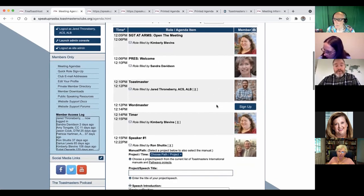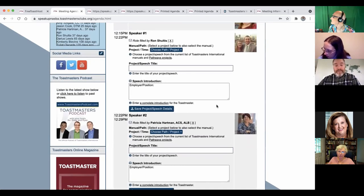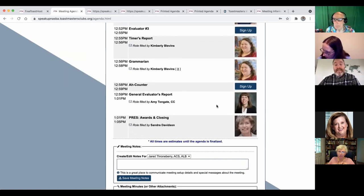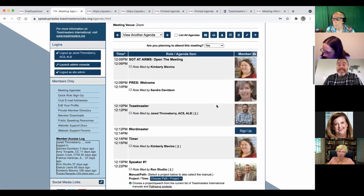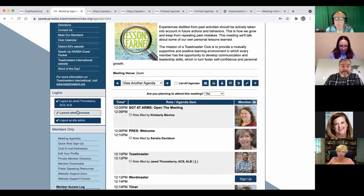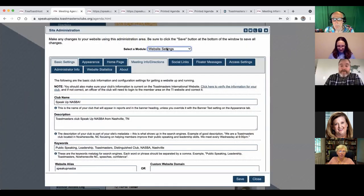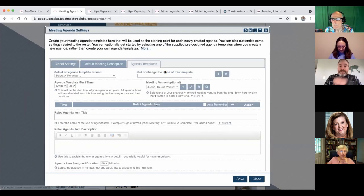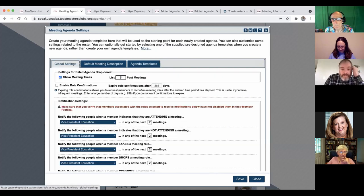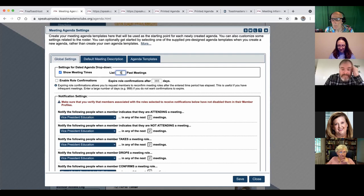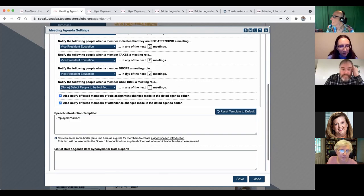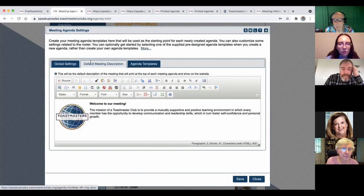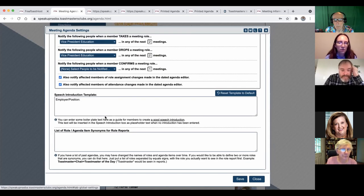All right, so let's go back. Now that we see what the agenda kind of looks like and how it's set up, let's go back and see how we set up a template to make this easier. So we go back to the launch admin console and meeting agenda settings. Here, there's global settings. Like that dropdown of how many meetings you see in the past. And you can set that number here. Things like that. Actually, there was another thing I did. I just did this today.